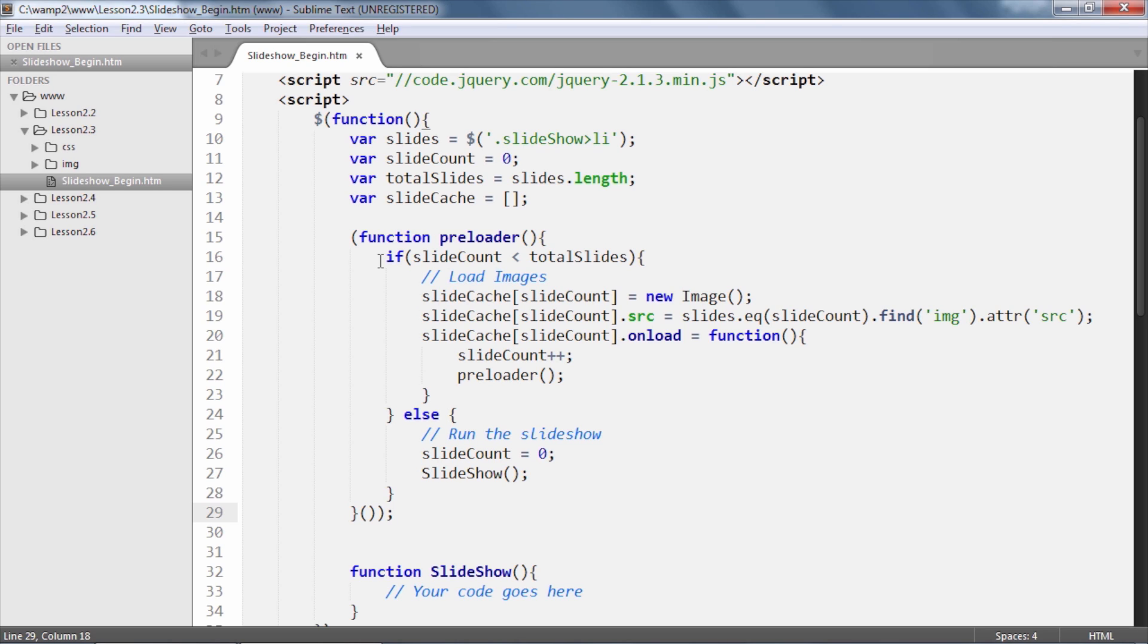And if so, we are instantiating a new JavaScript image object and assigning it to the slideCacheArray variable where the array's index value is equal to the slideCount variable. Once instantiated,